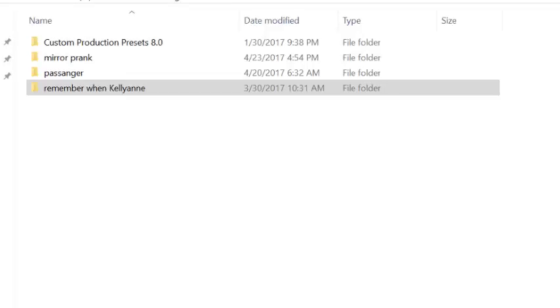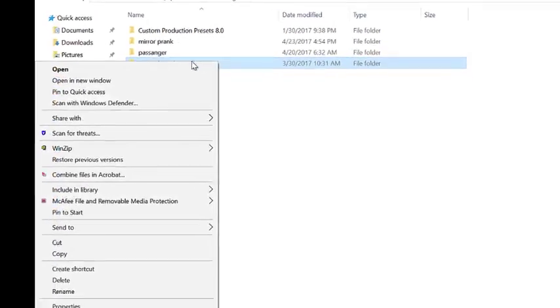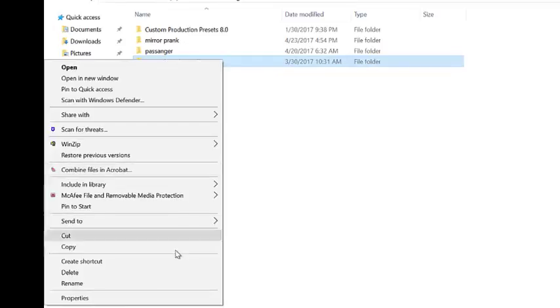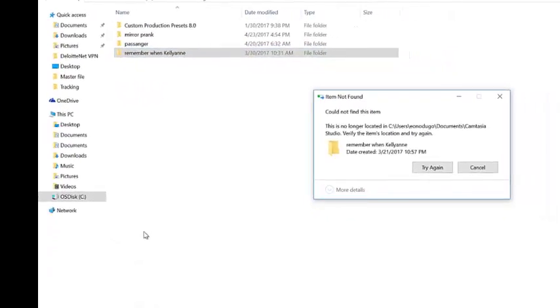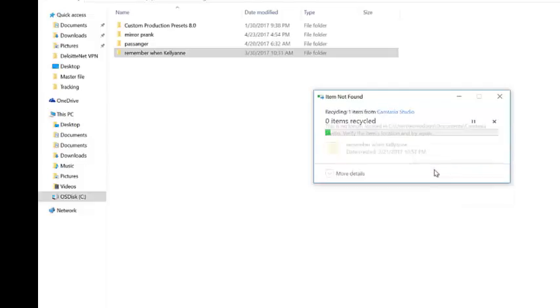Hi guys, today I'm going to show you how to solve the unable to delete your folder bug in Windows 7. Now I have a folder here that I'm trying to delete and I keep getting this error. It says this is no longer located in, then it gives you the path. If I click try again, nothing happens.